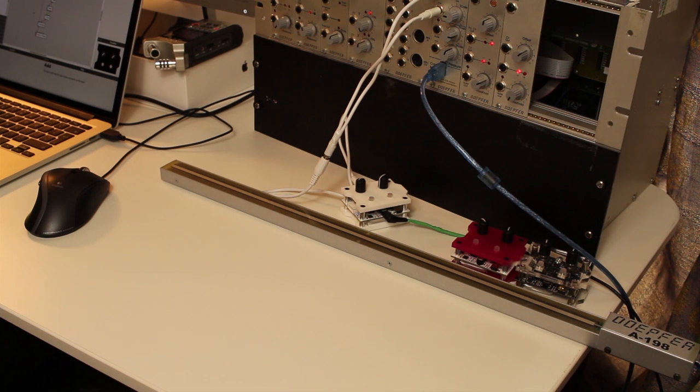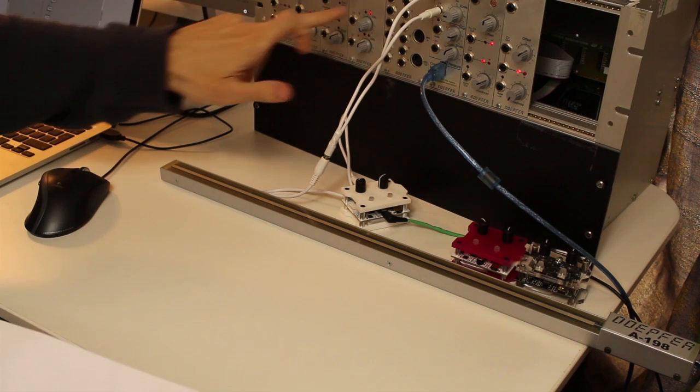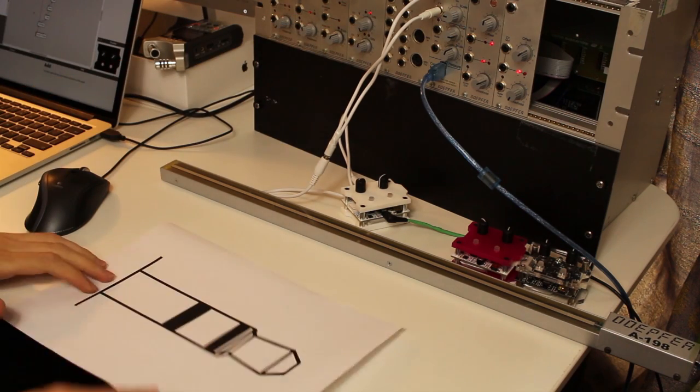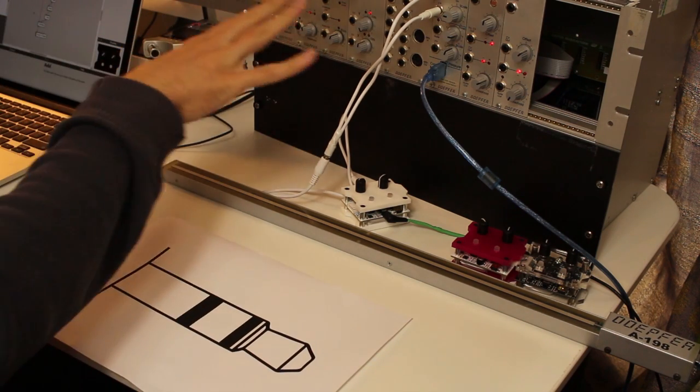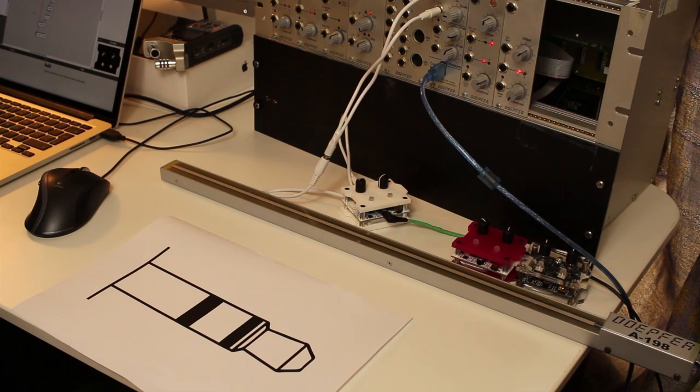In this tutorial I show you how to interface it with CV control voltages that come from a Eurorack module or similar.